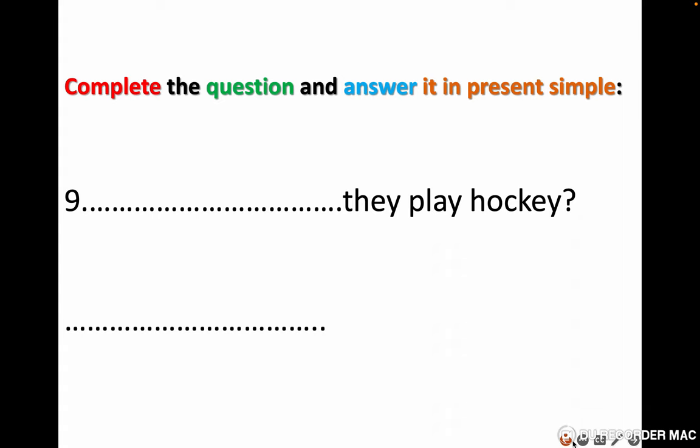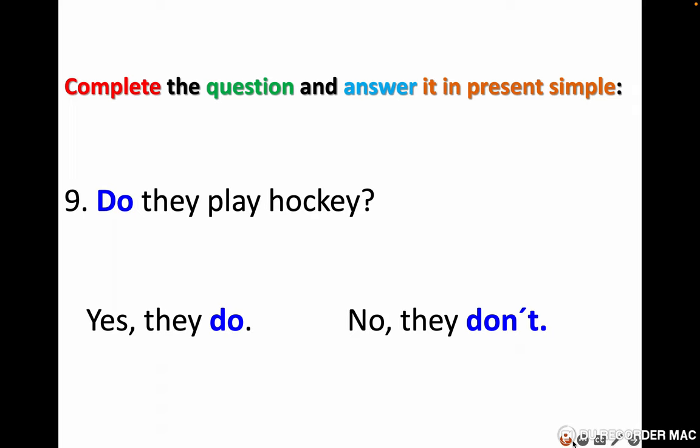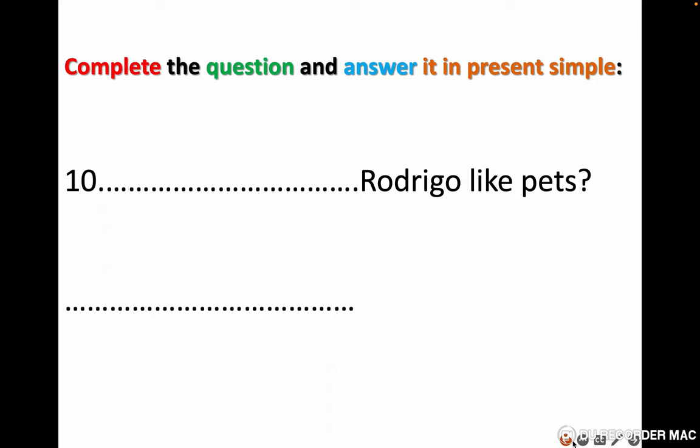Number nine: do they play hockey? Yes they do, no they don't. Number ten: does Rodrigo like pets? Yes he does, no he doesn't.